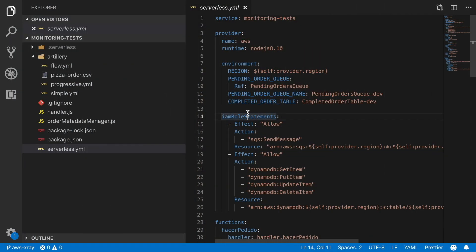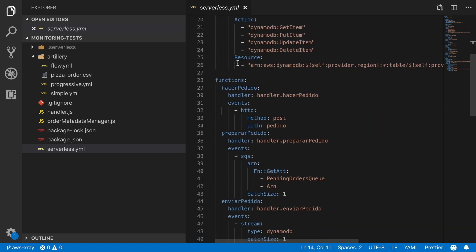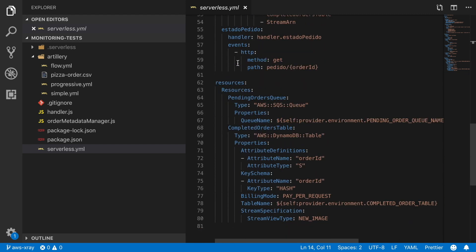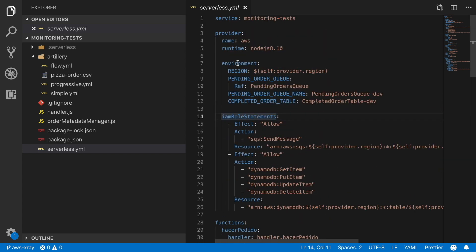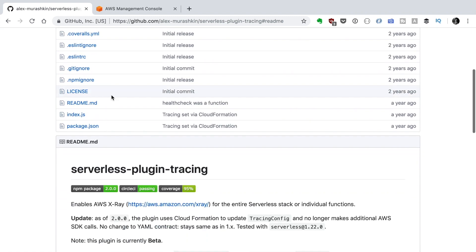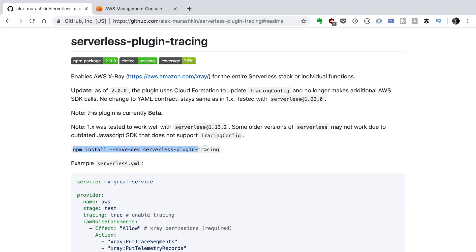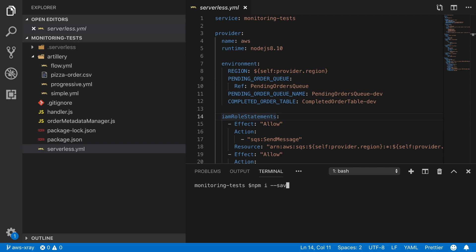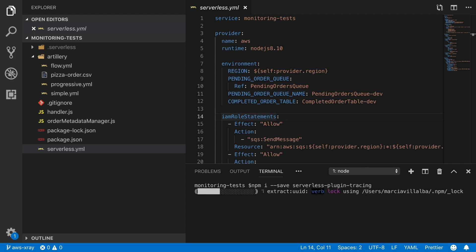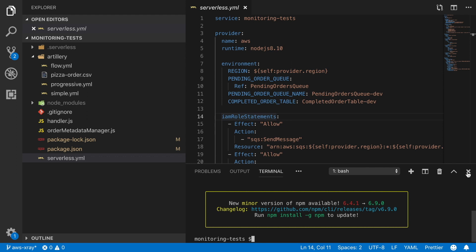Now let's go to the code and console and see how we configure X-Ray in our application. We'll start by opening the project from the Artillery video. The first thing we are going to do is install the serverless plugin for tracing — we run npm install with the plugin name. What that plugin does is enable X-Ray in our project pretty easily.